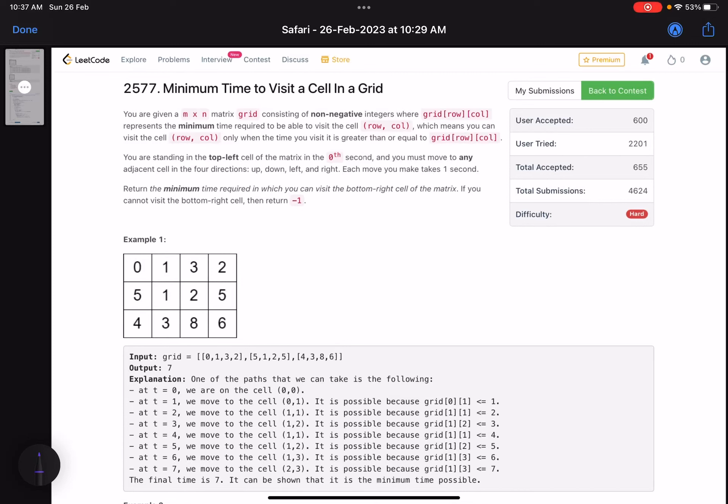Hello everyone, hope you are doing well. So in this video, we'll discuss the last problem of LeetCode Weekly Contest 334. It's a hard level problem. The problem name is 'Minimum Time to Visit a Cell in a Grid'.